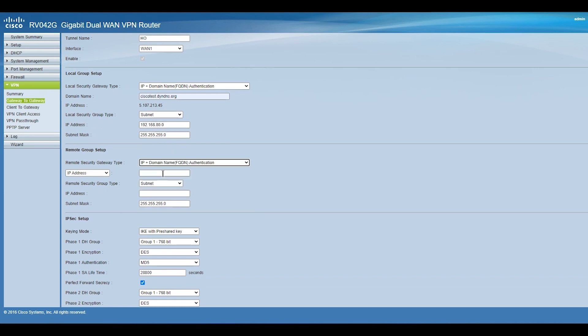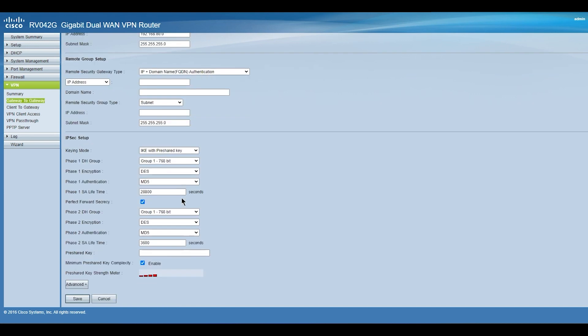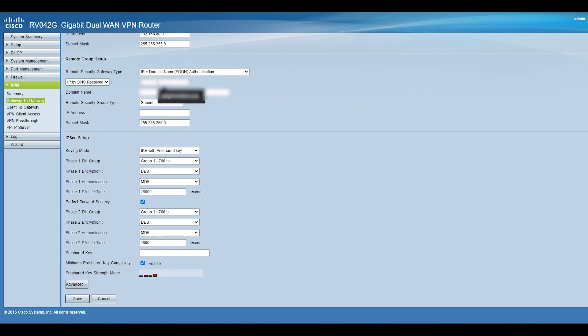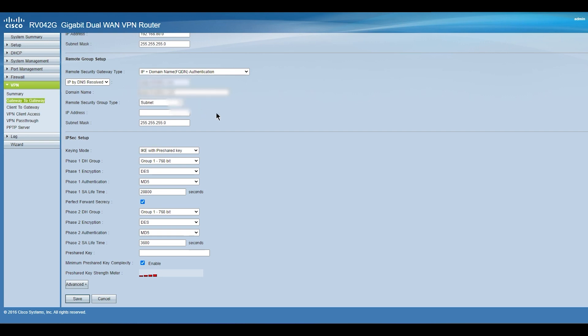In the remote group setup, we will also choose IP plus domain, then change IP address to IP by DNS result. Type the remote dynamic DNS address, then copy and paste the same thing in the domain name field, then choose the subnet.